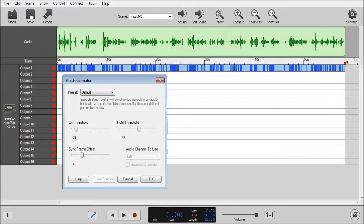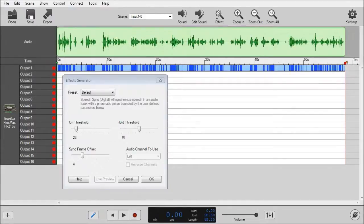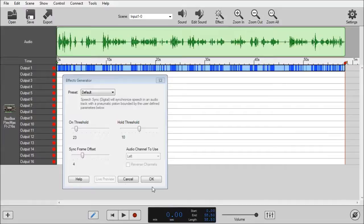And the rest of the options is the audio channel and the reverse channels. Those are the same options as the speech sync effect and they work the same way, so I won't go through that. So let's get you a preview of this effect.